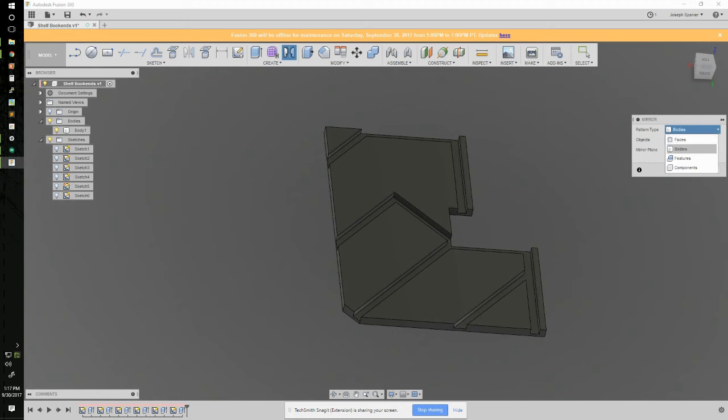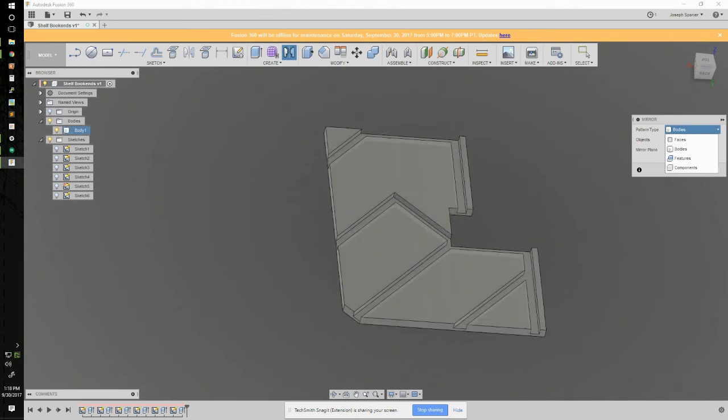With bodies, it mirrors the actual solid geometry, so it mirrors all this part. But the second part is just a dumb lump. It doesn't include any of the component data, like any extra bodies that might be part of it, sketches, construction geometry, etc.